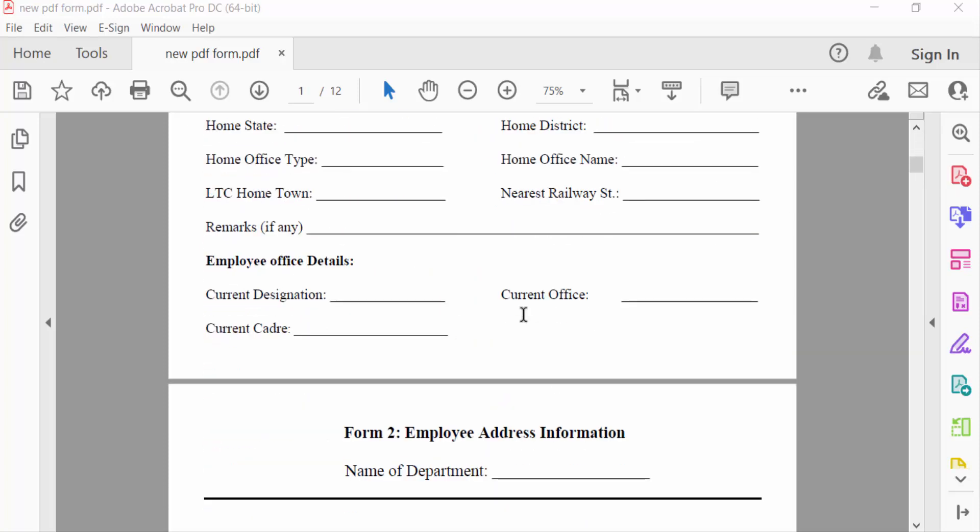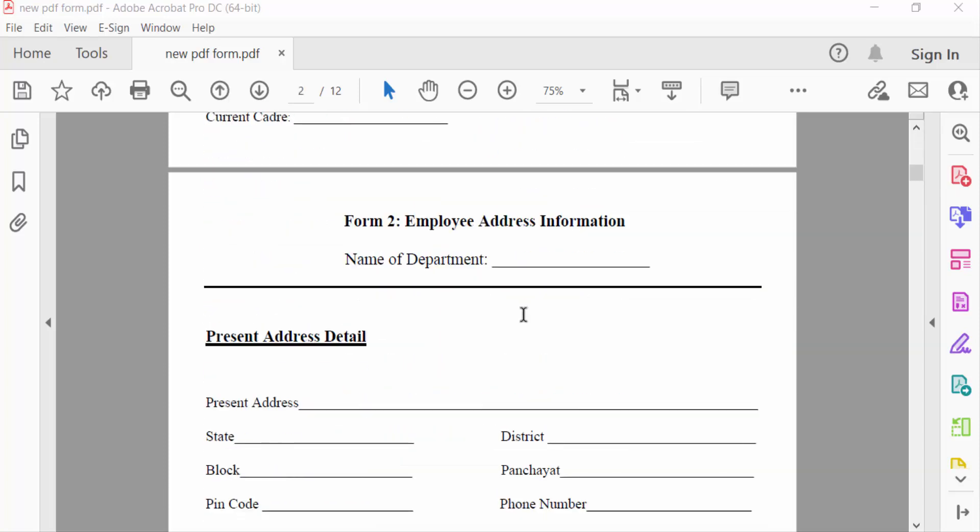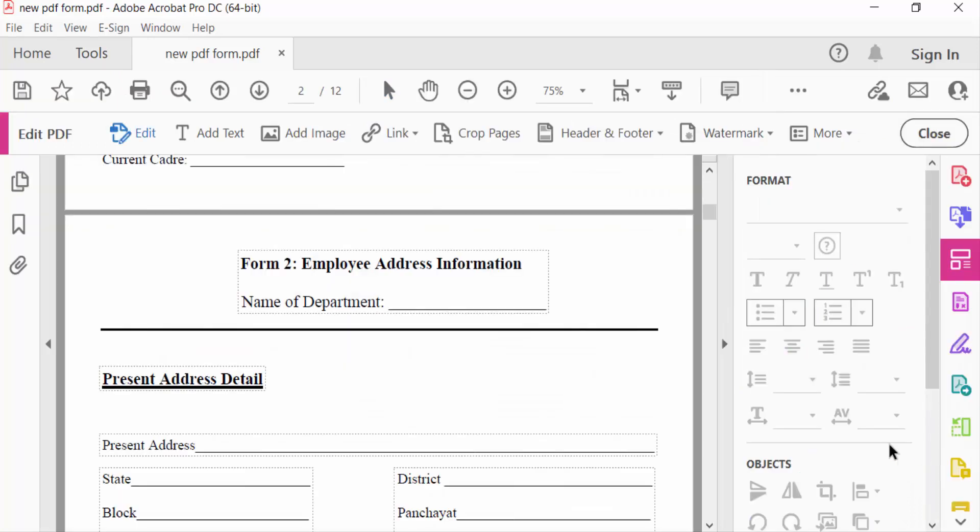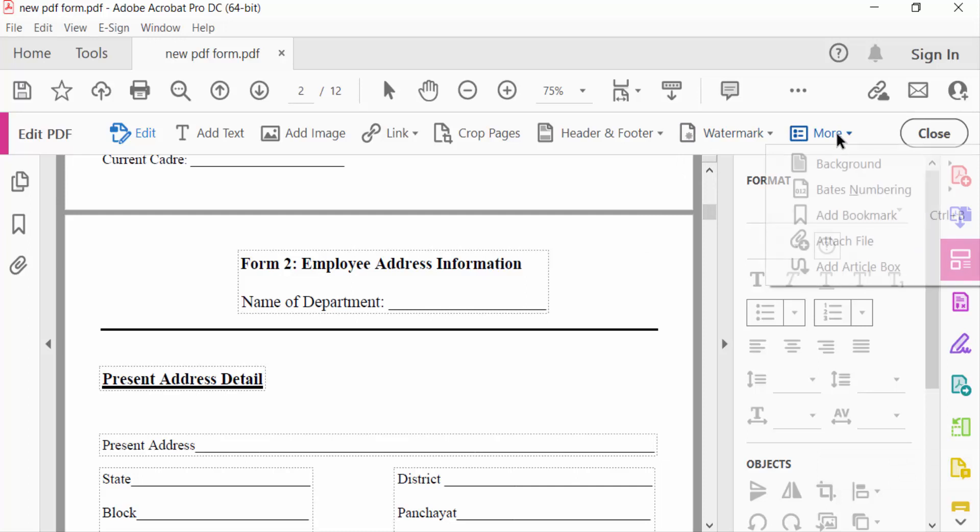So I go to Edit PDF. There is an option Edit PDF, and I also go to the Tools menu. Then I find here Edit PDF, just select, and then you can find here the options More. Go here to Background and select Add.